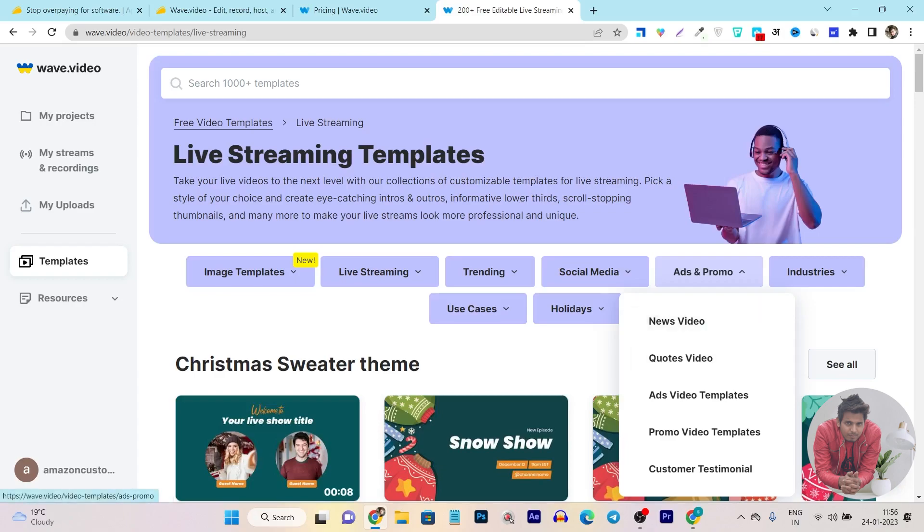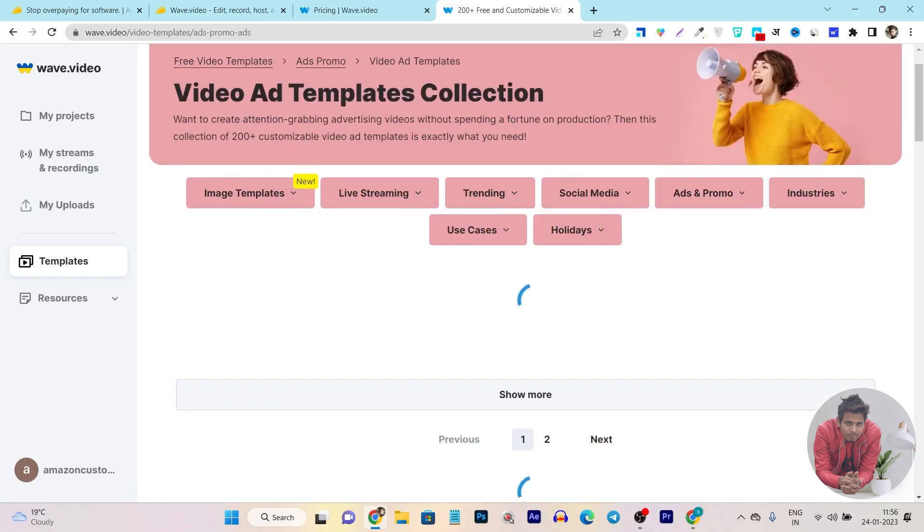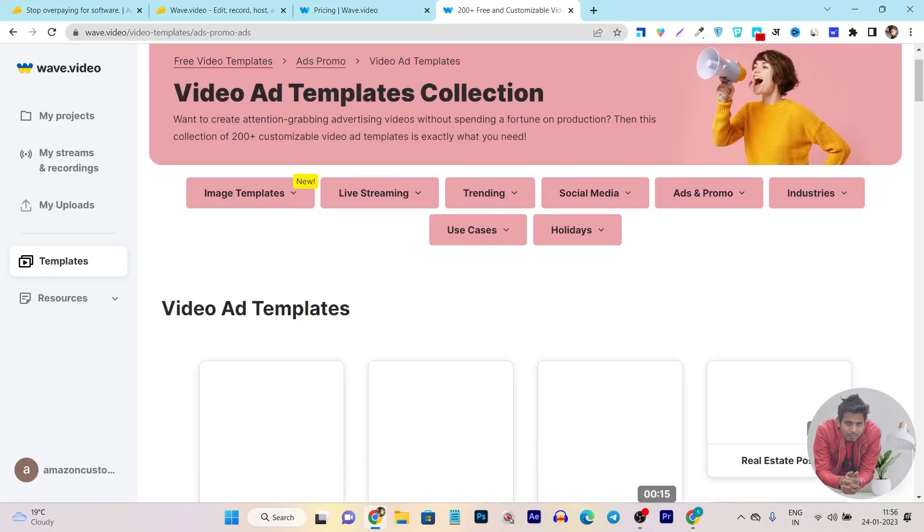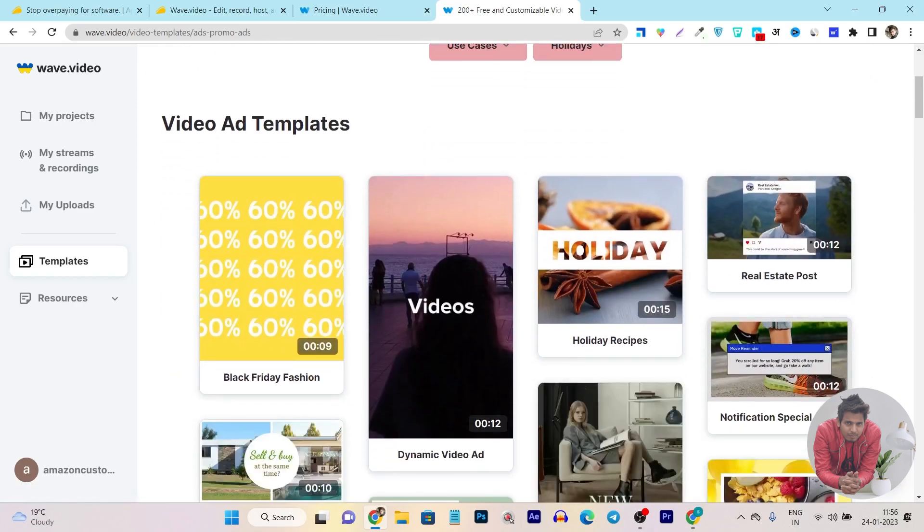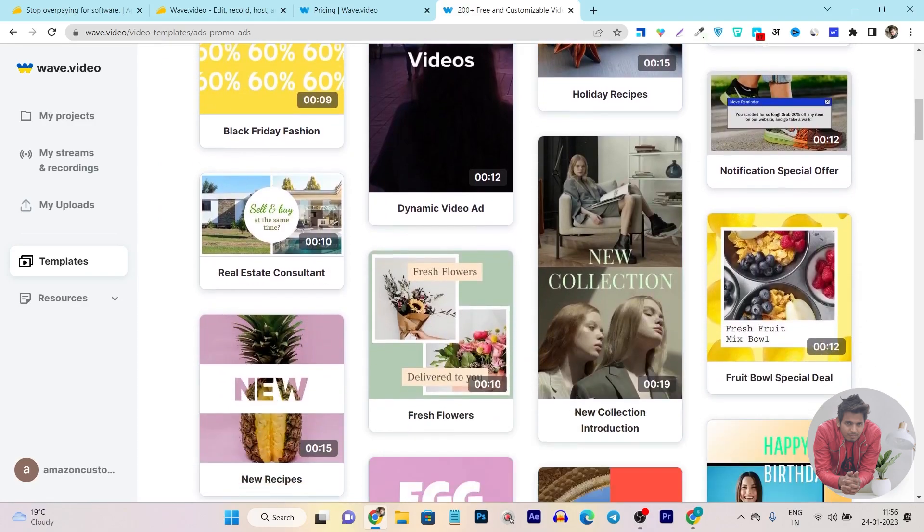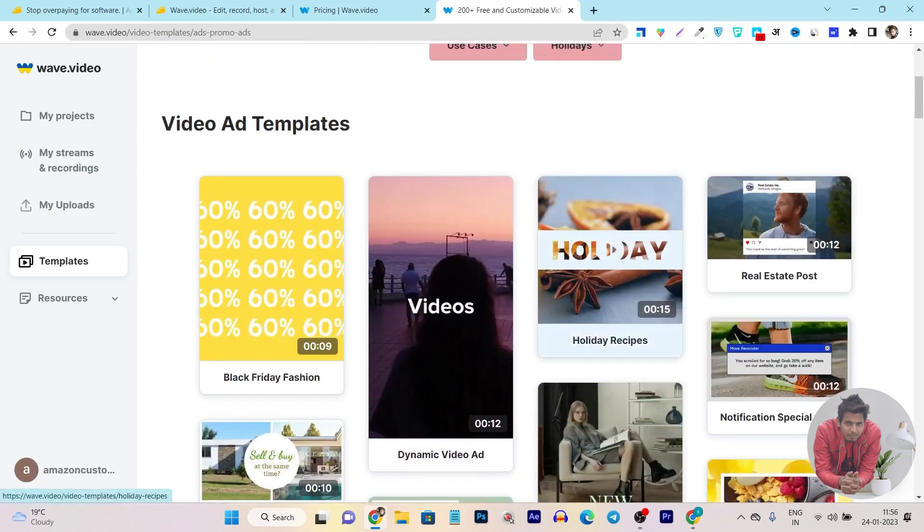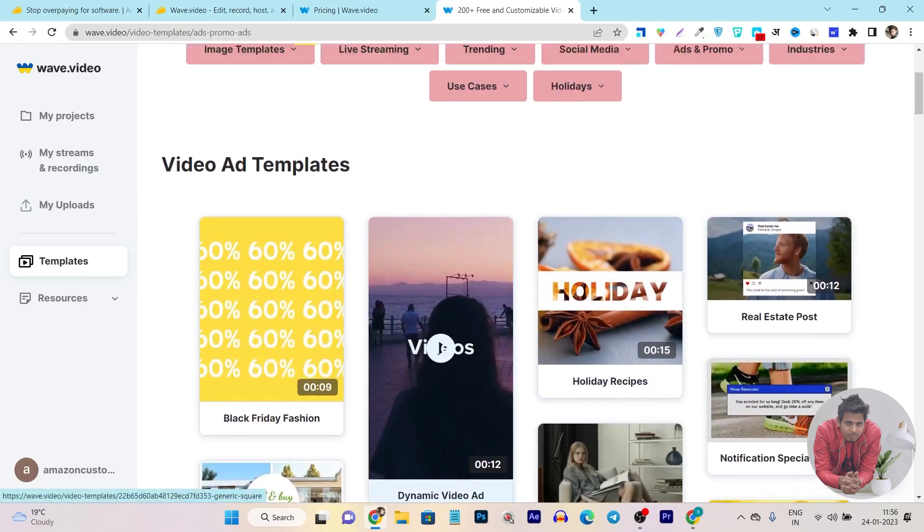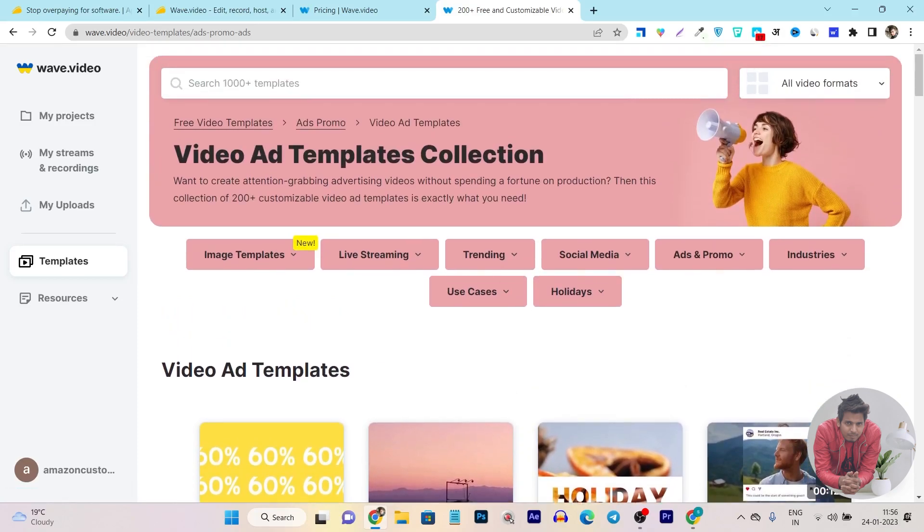For example, I want to create a video ad, so I will click on the ads video template. Now it will show me really good-looking templates which are very attention-grabbing. Here I can customize them and change text, colors, and fonts and make them more unique to my customized video to create a very good-looking ad. All these things you can do from this platform.